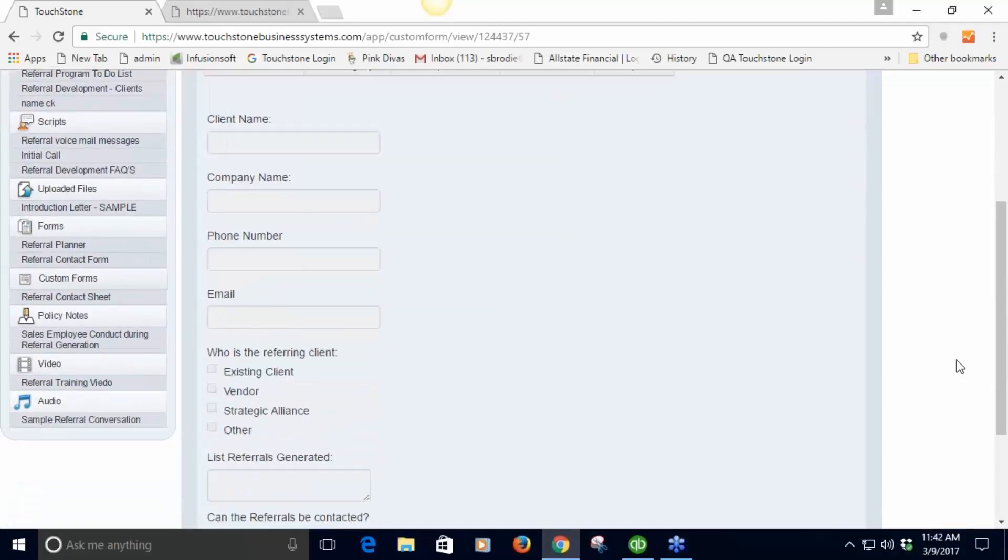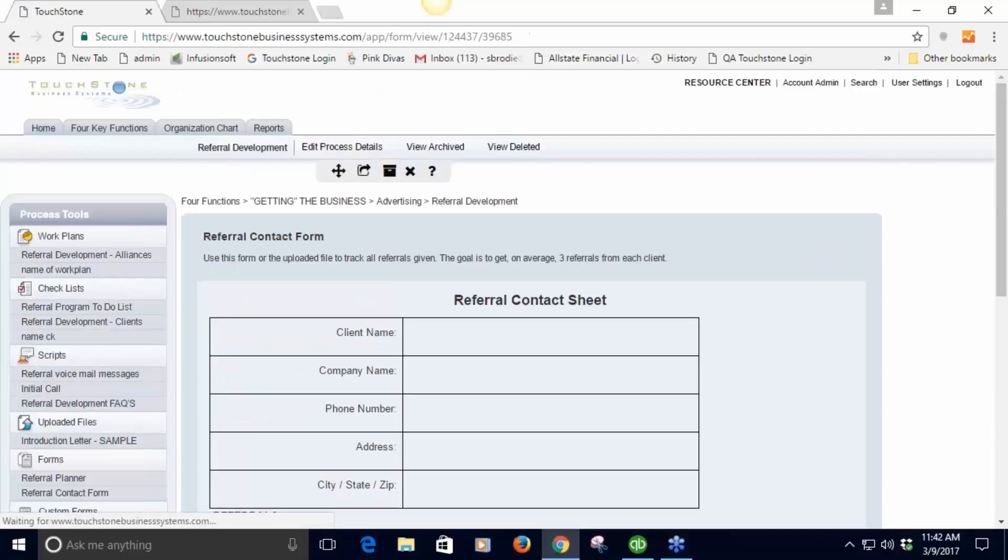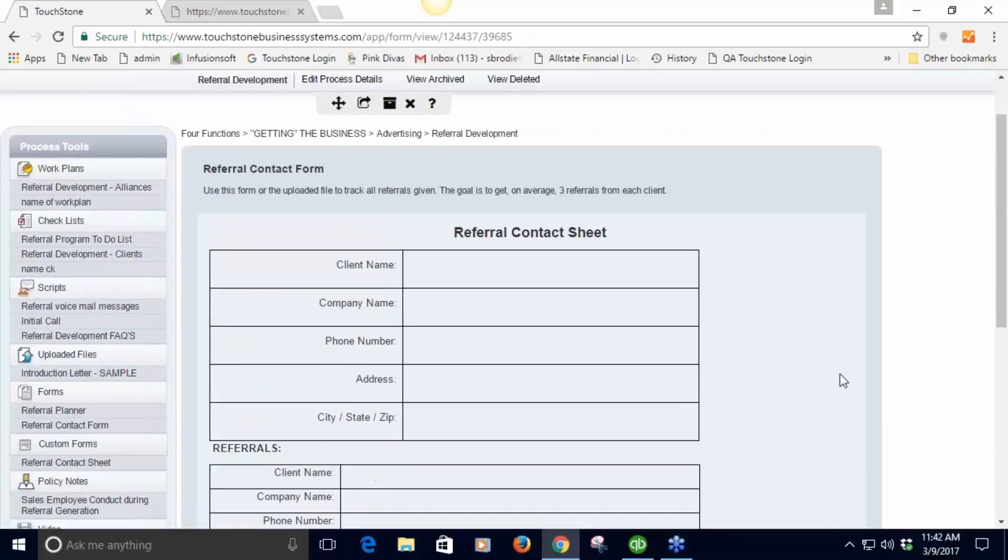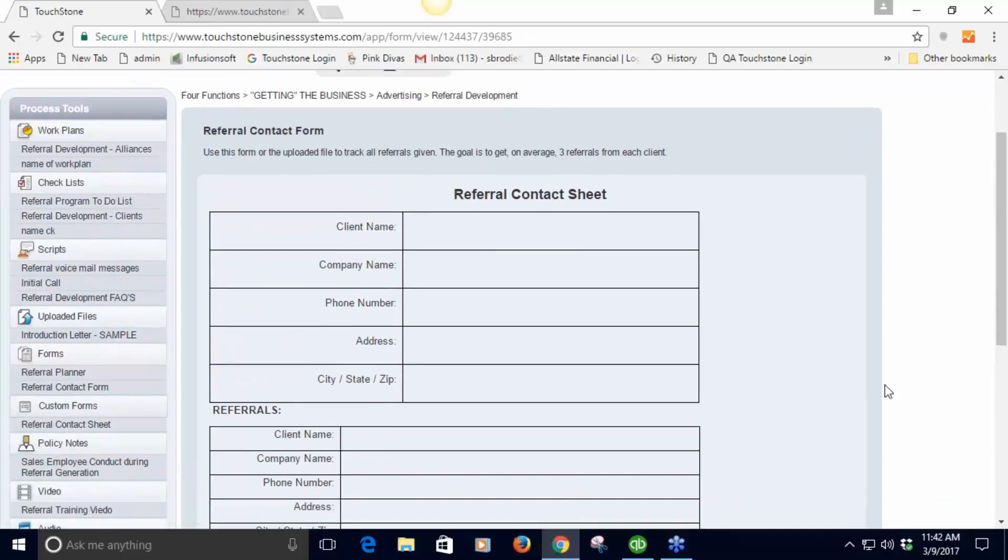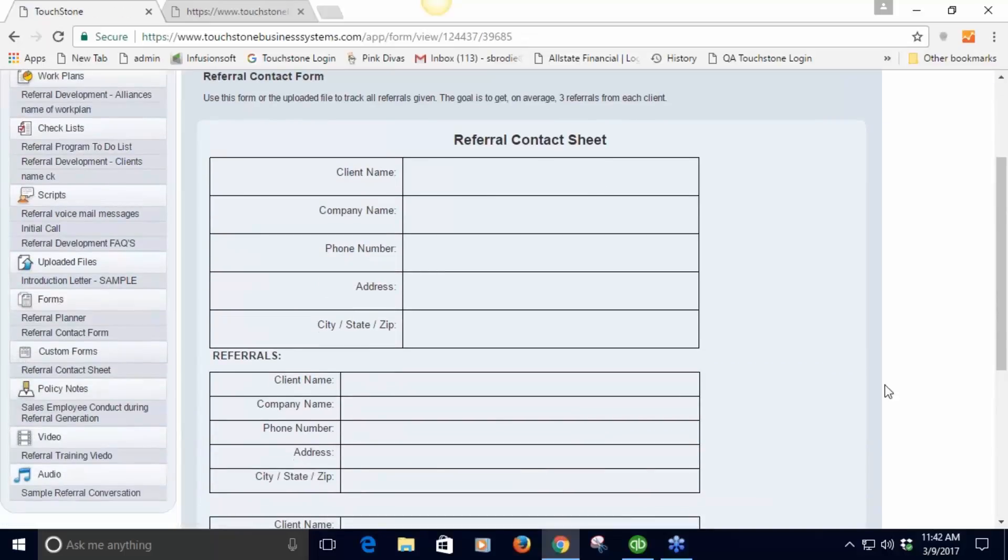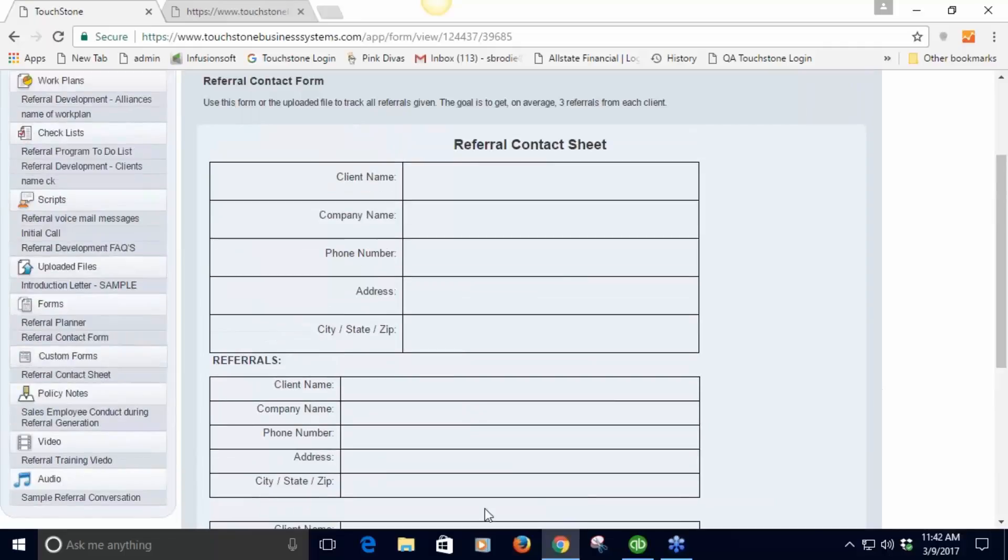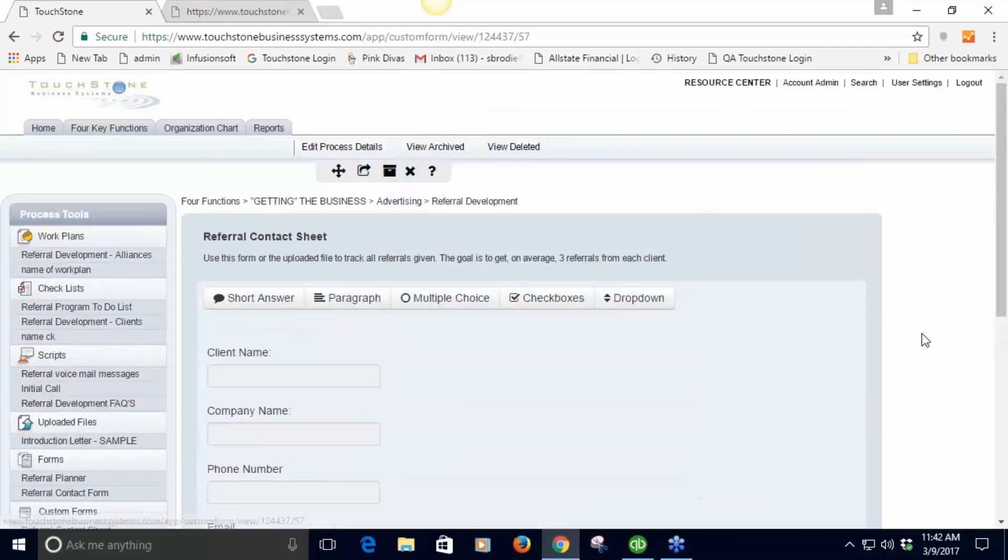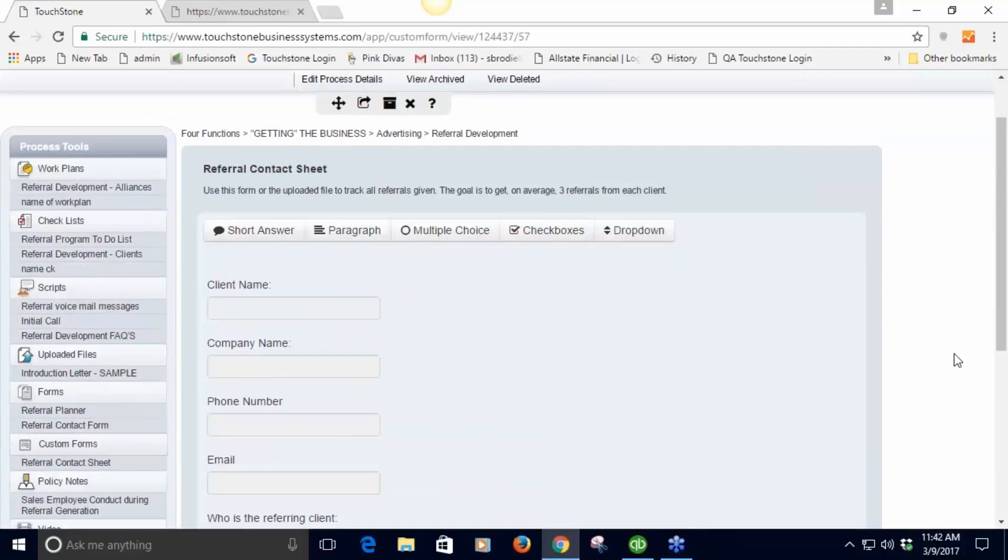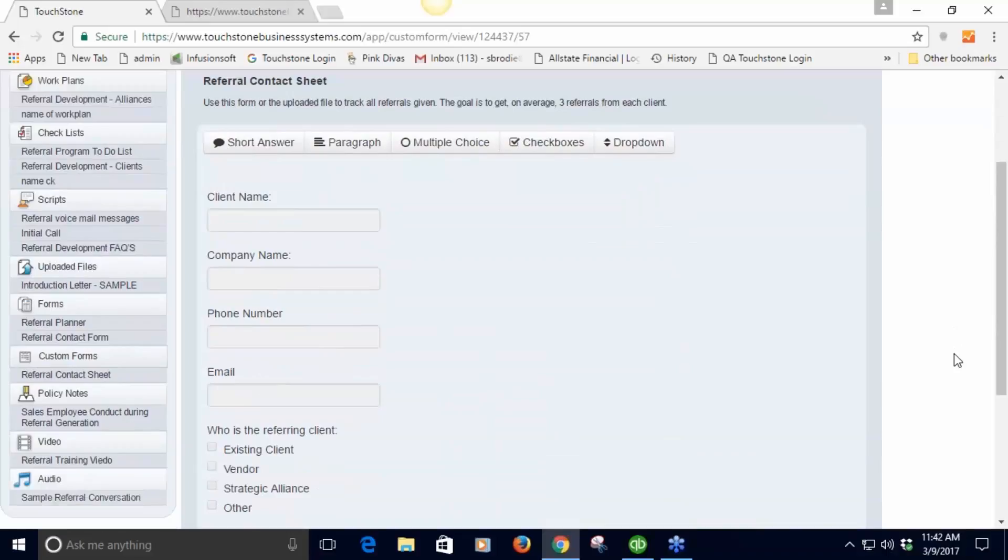This is an example of a custom form. This is what it used to look like - the traditional form in the form tool, just a flat form. In the custom form tool it looks a little different - you can build it differently.